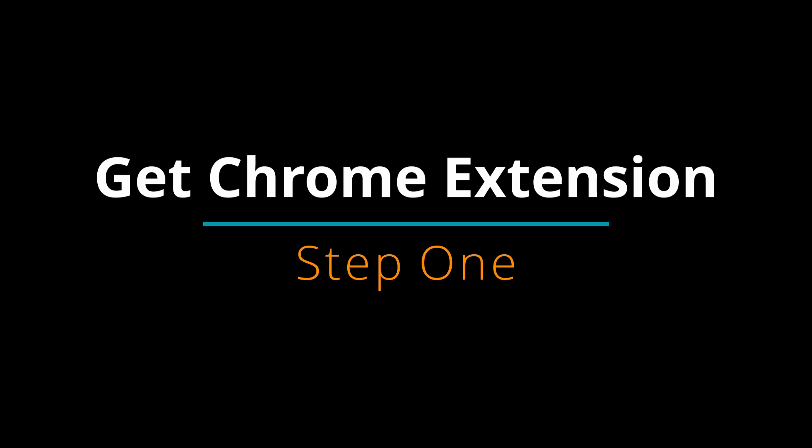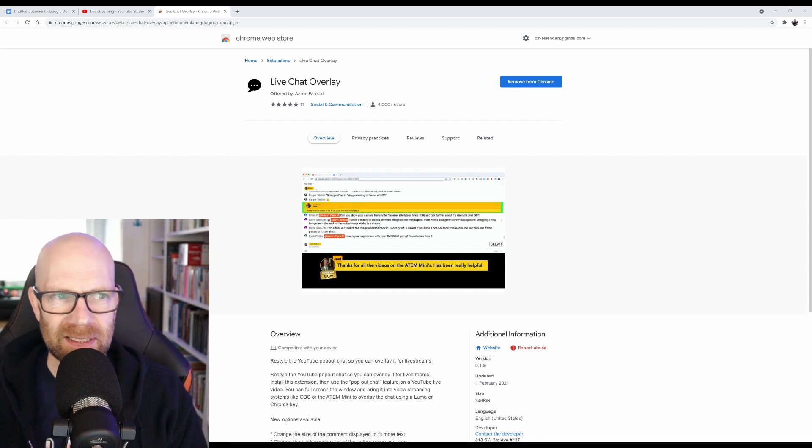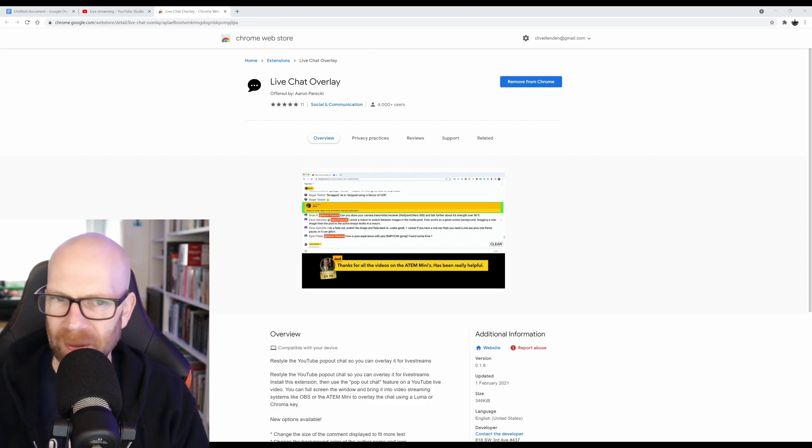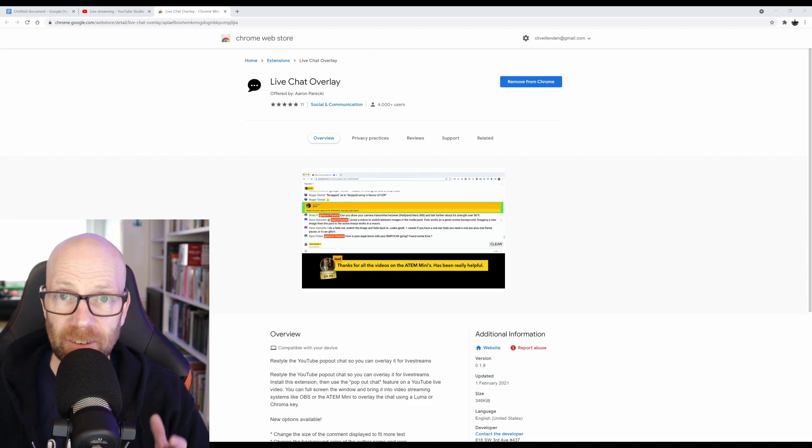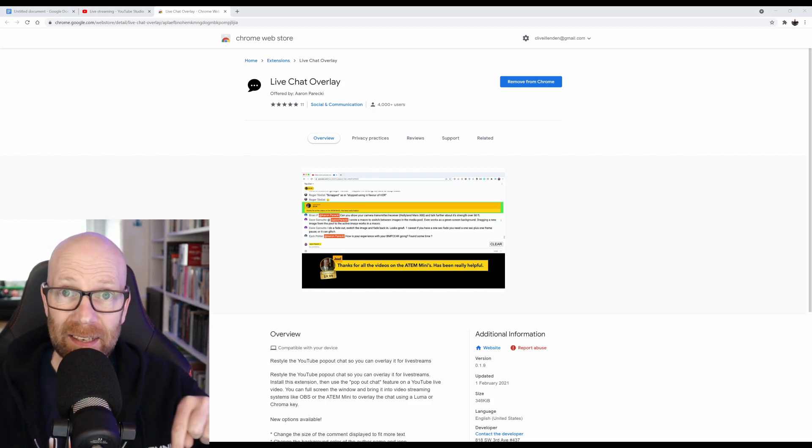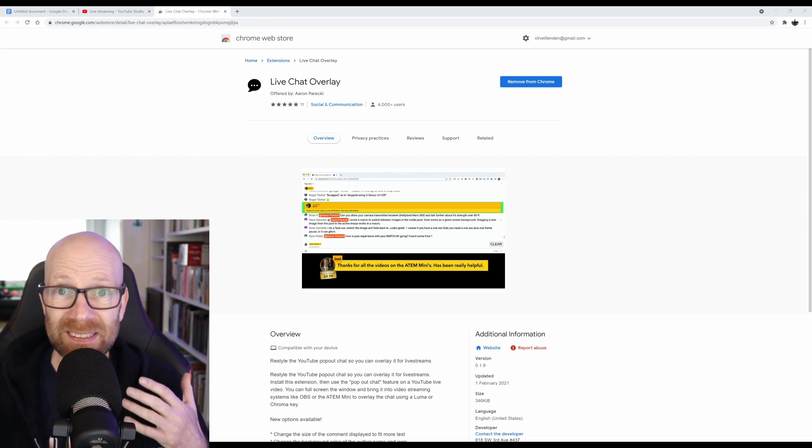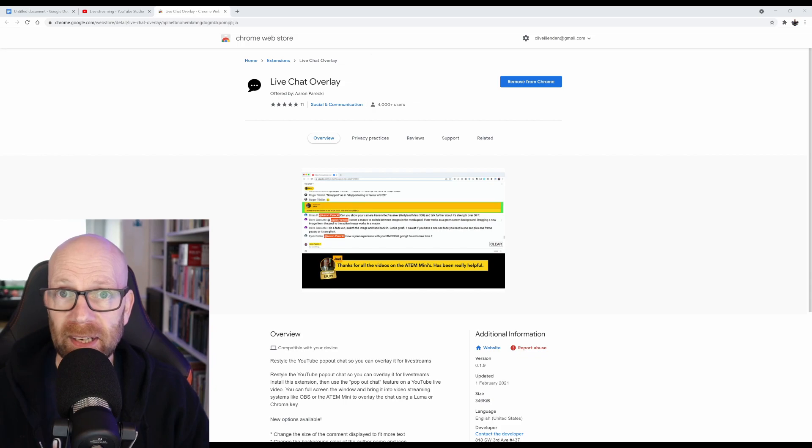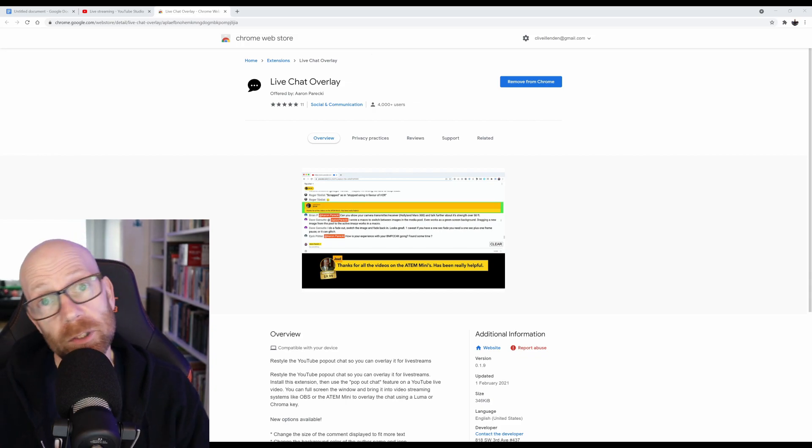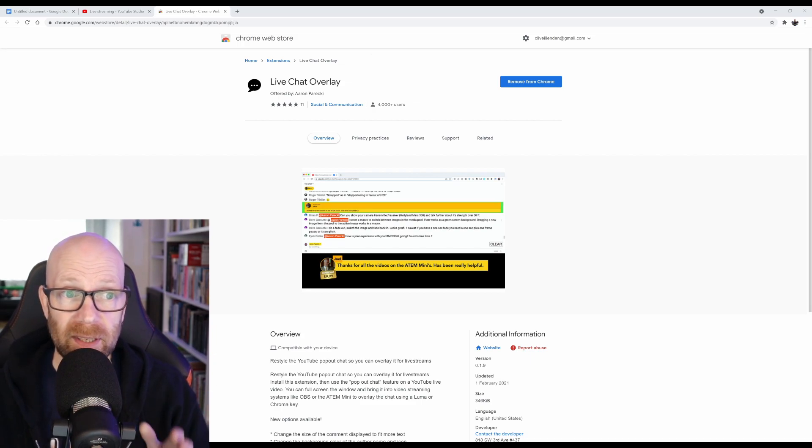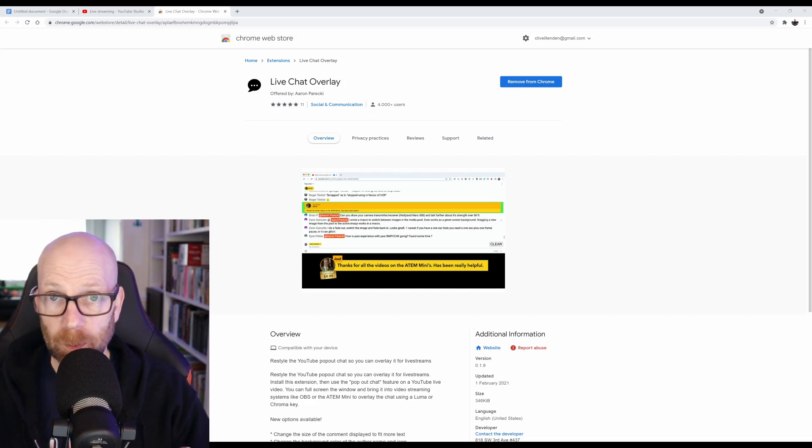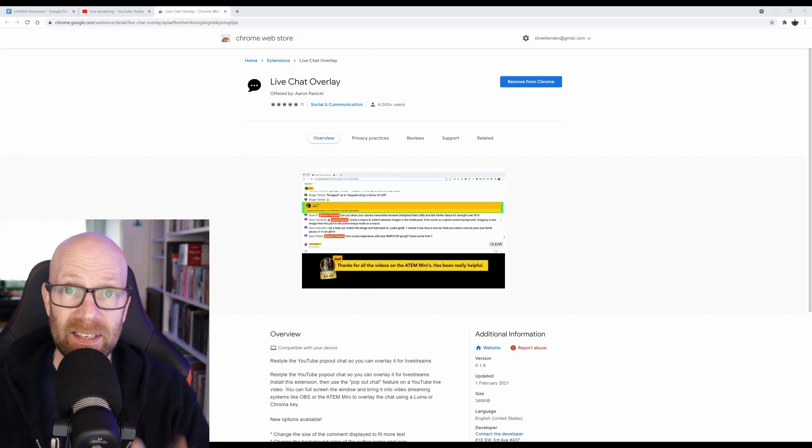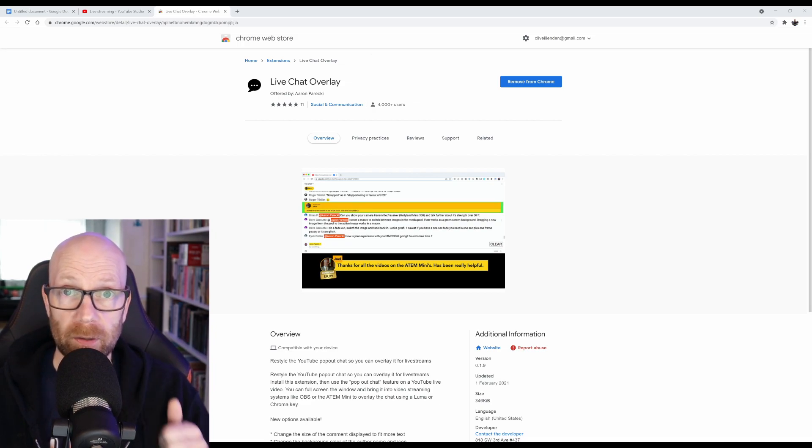Let's get on with step one. Basically, you need to download the Chrome extension called Live Chat Overlay. It's fairly new, so you might not be able to find it straight away. So I'll leave a link down in the description and you basically install it. Now, it will ask you if you're okay for it communicating with YouTube. You'll have to say yes because it needs to engage with the live chat. So go to the Chrome Web Store, Live Chat Overlay, as per the link below, and install that Chrome extension. That's step one.